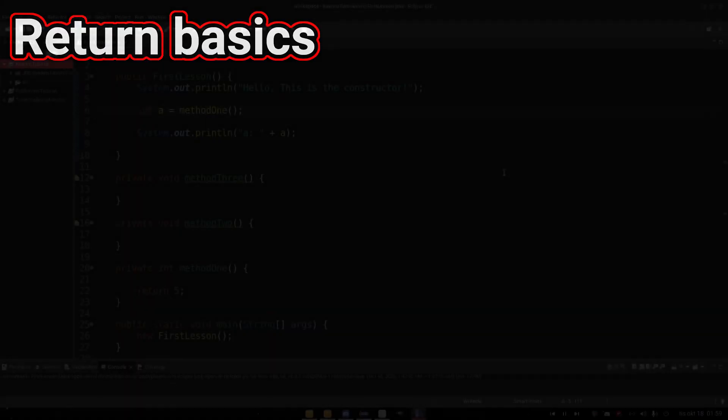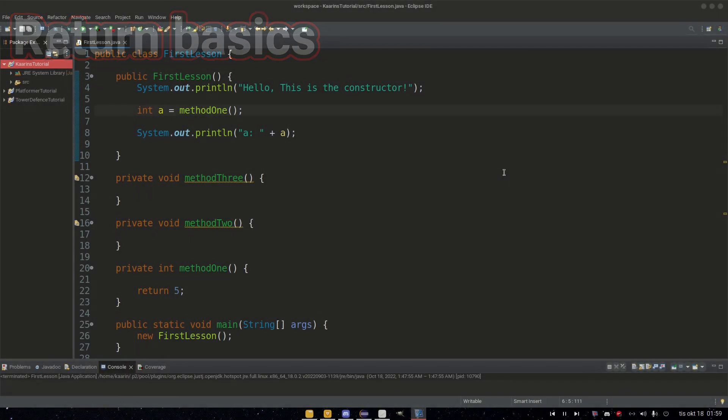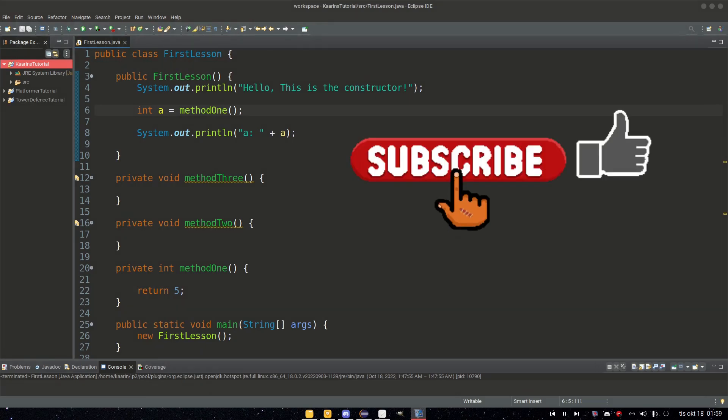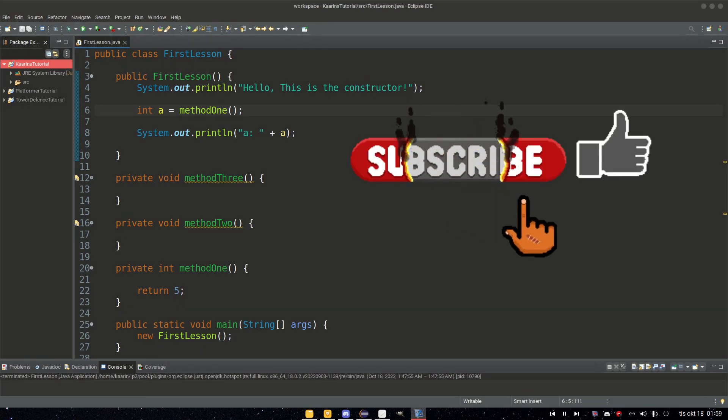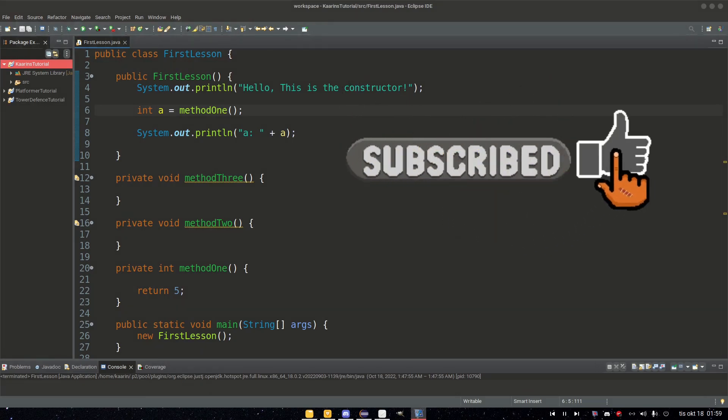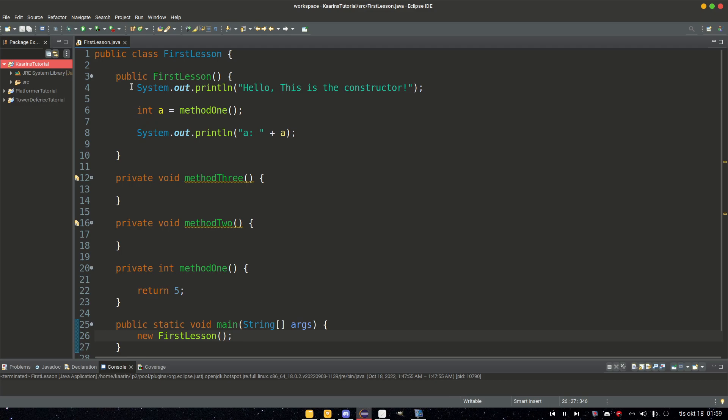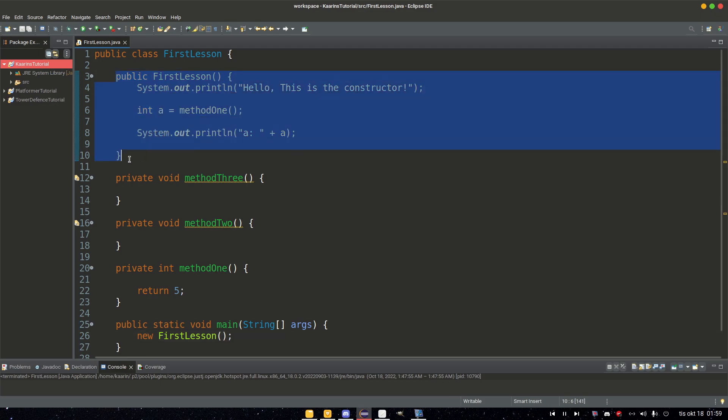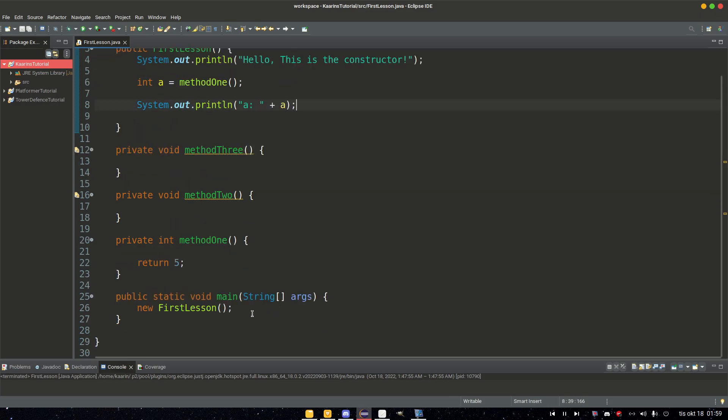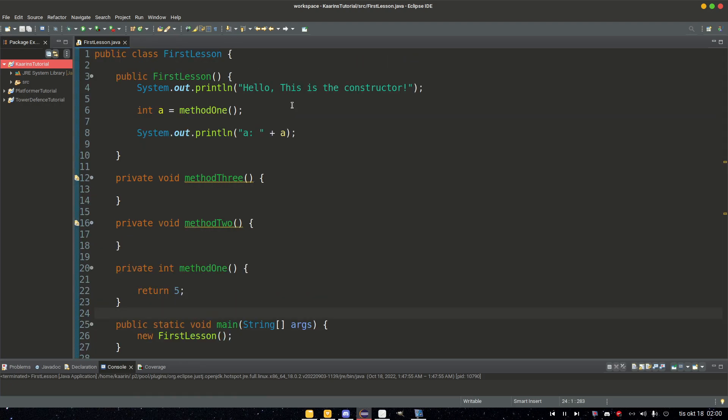Using returns in Java is very straightforward. You put return in a method, and that method then returns a value, and I have an example right here. Here I have a constructor for this class FirstLesson, and I make this FirstLesson as an object in the main method that we have. We've covered how this works in a previous episode, so I'm going to leave it at that, but I just wanted to show how it was created.